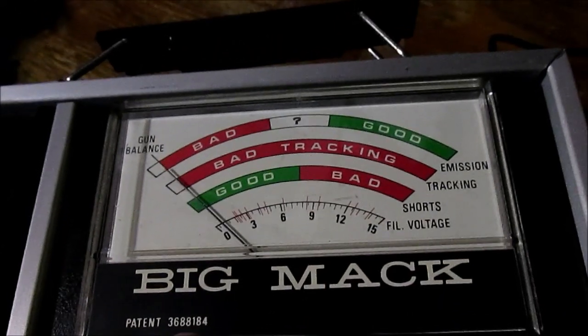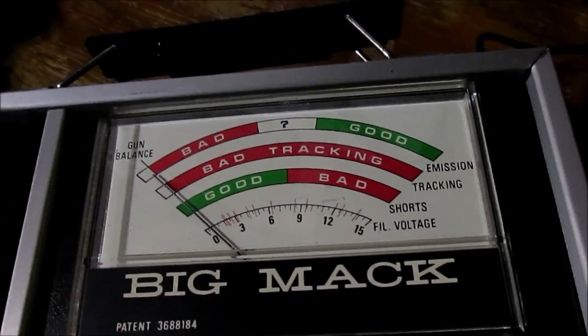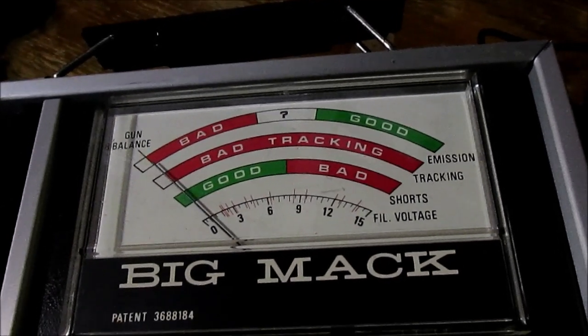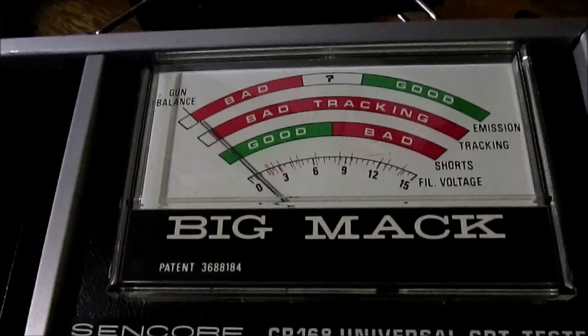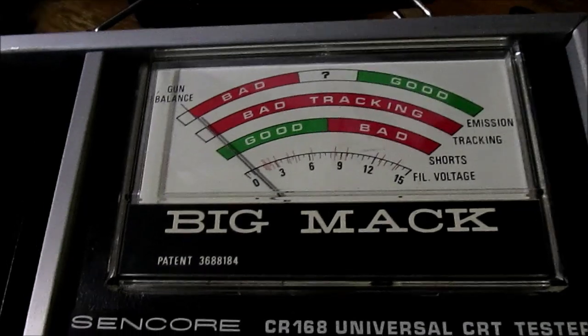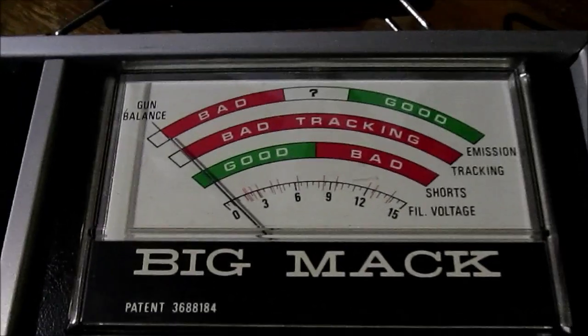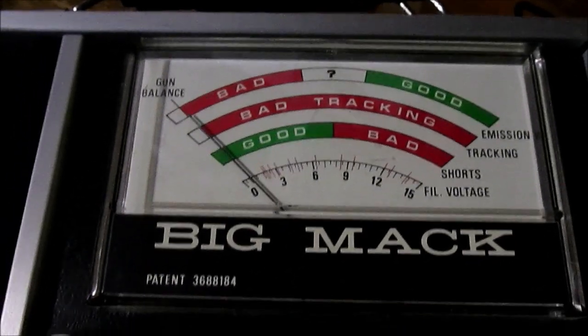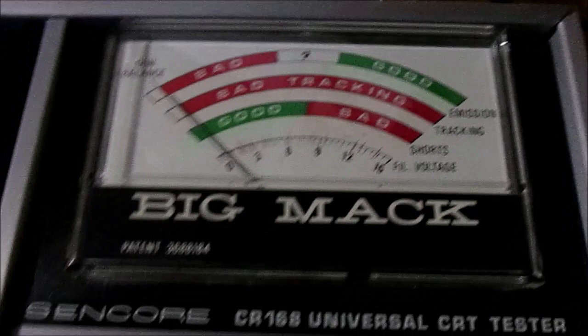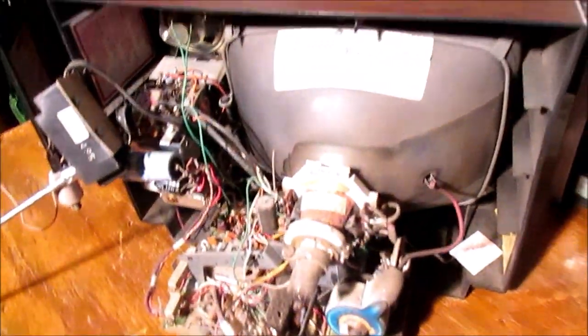I got this up to 14 volts right now and it's still all the useful life we got in it. So this tube is dead. All right, so that's what's wrong with this one here, we got a bad CRT.